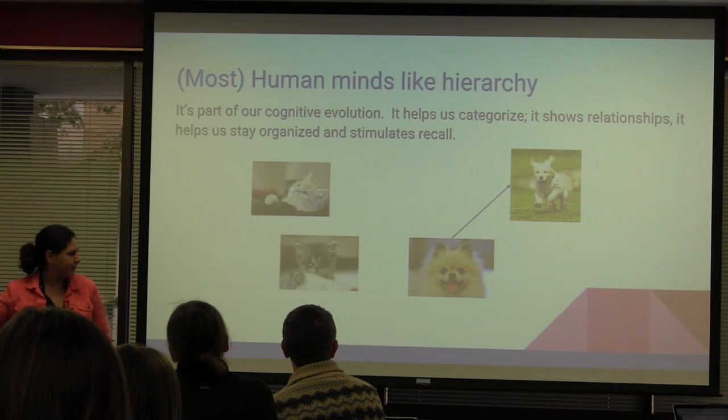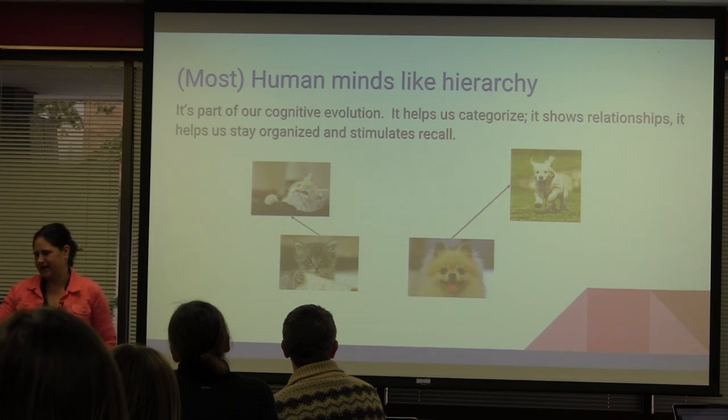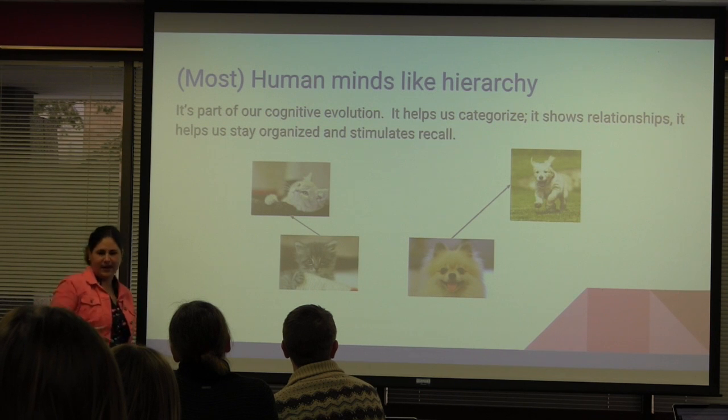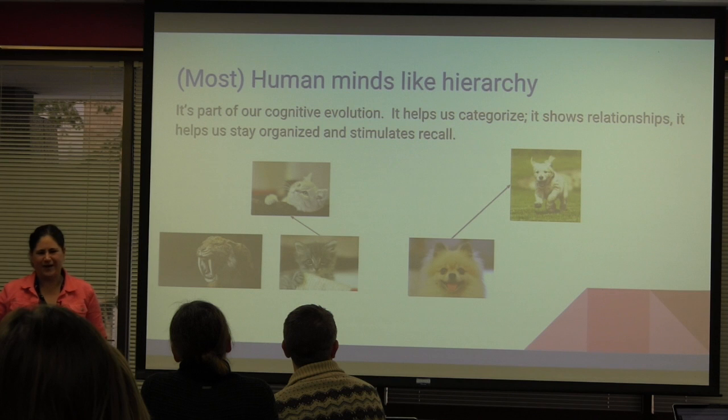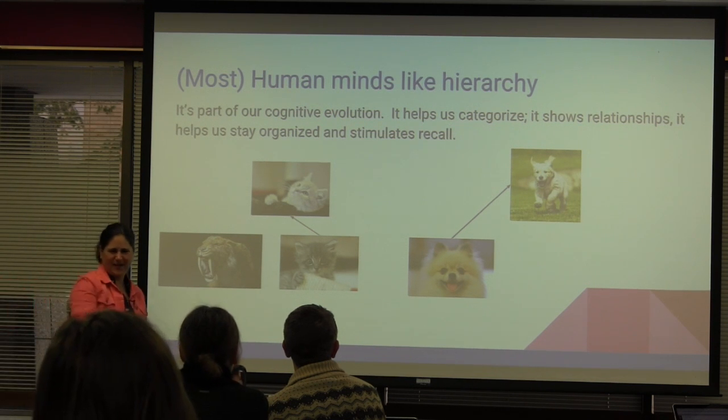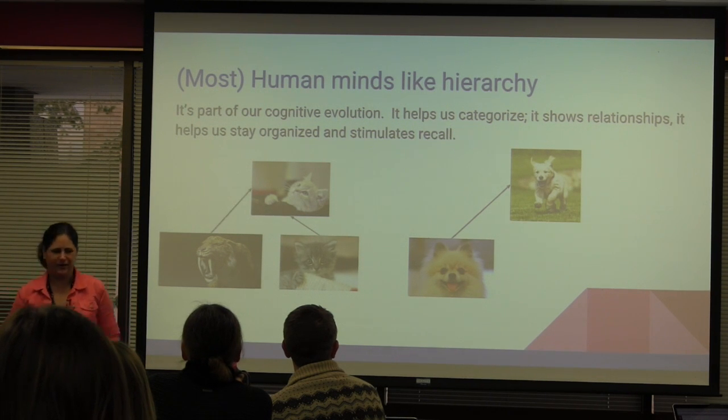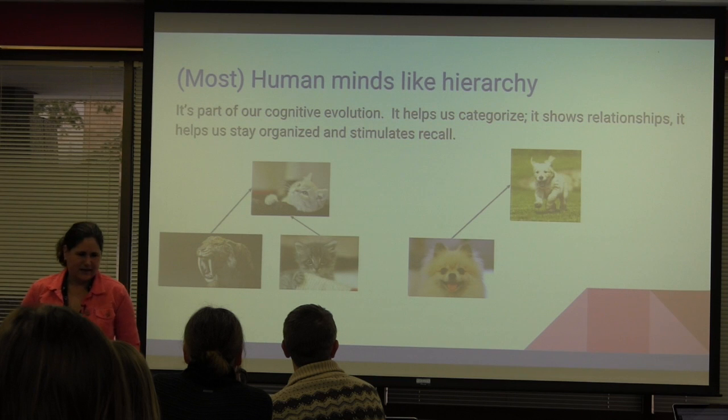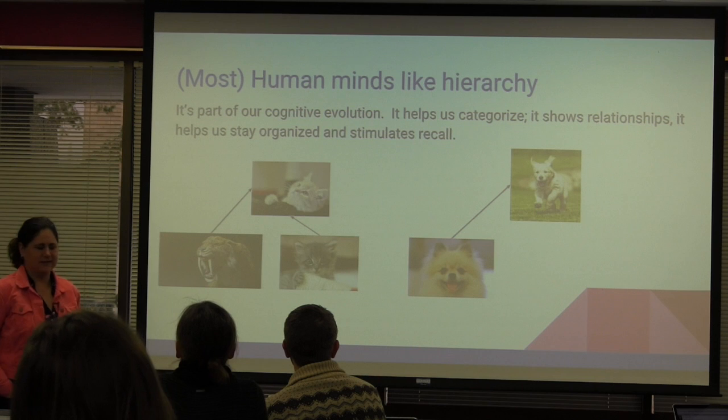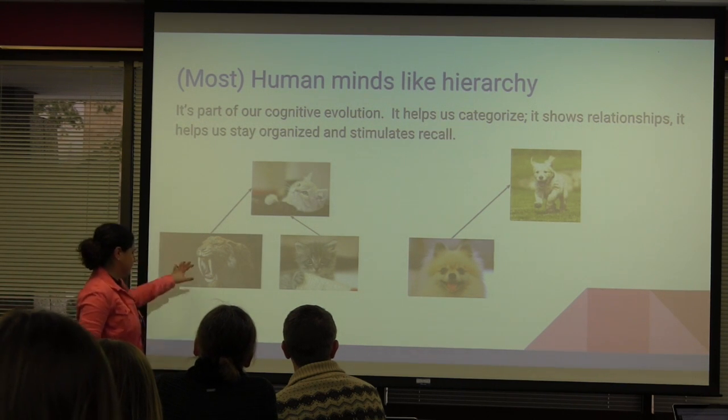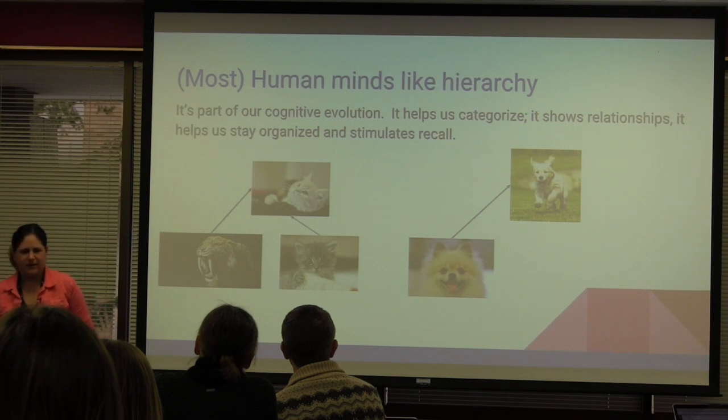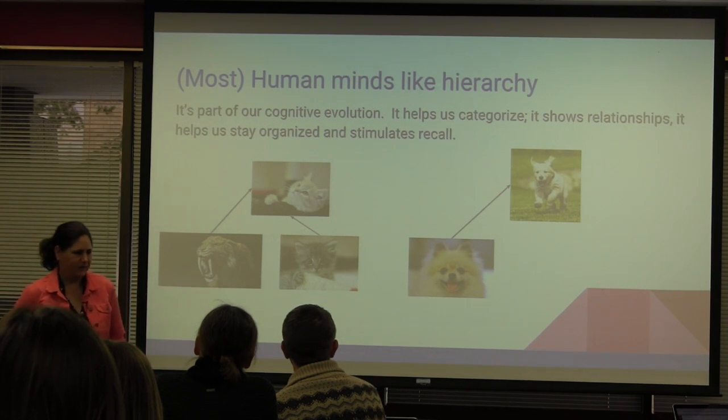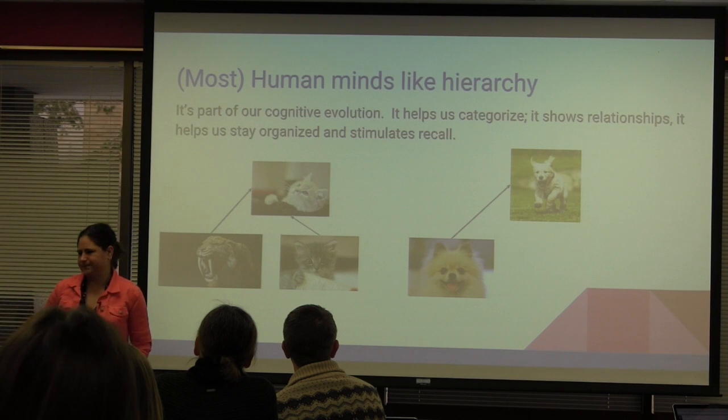It shows relationships. Is that a cat or a dog? I have a pom at home and we call it a cat-dog. But it is a dog. It helps us stay organized and it stimulates recall. That's a cat. It's a kind of cat. It is a kitten cat, so it belongs to this category. There's also another category. This is a pet cat. This is not a pet cat. Our ancestors needed to know that's not the pet cat, that is the runaway cat. So that's part of the stimulates recall. And that's part of the reason sociologists and cognitive scientists think we enjoy hierarchy and categories.